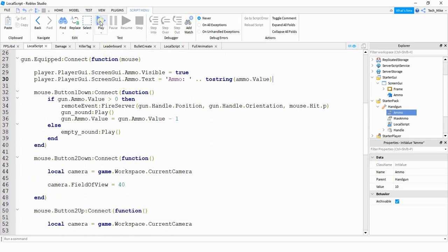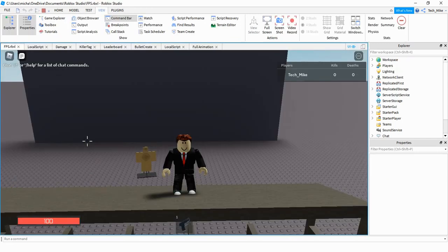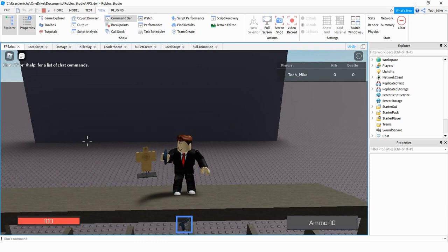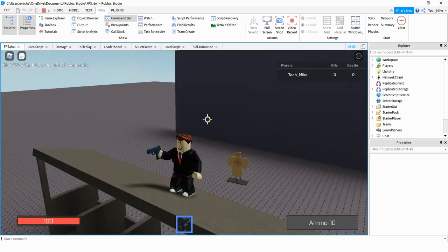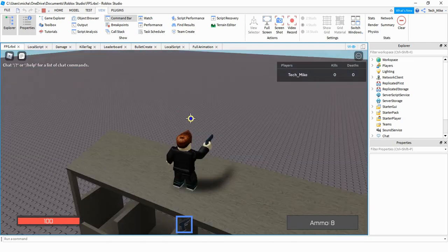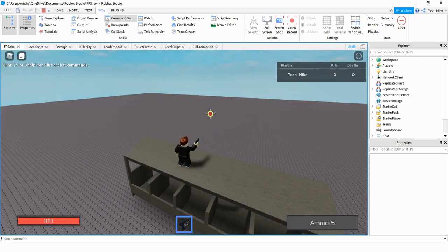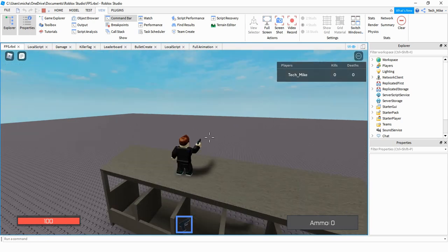Running the code: when I equip the weapon the GUI appears with updated text showing "Ammo" and the current value. Whenever I shoot, it subtracts one and updates. The nice thing about using the Changed event is that I don't have to add extra code for reloading — when the ammo value changes on reload it automatically updates the GUI as well.